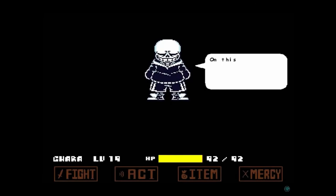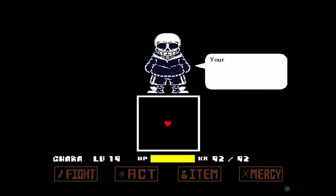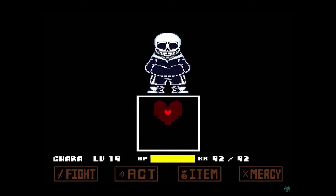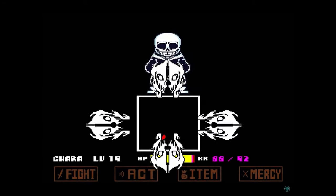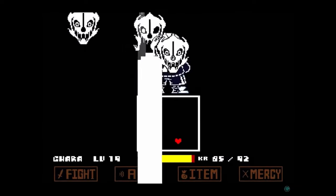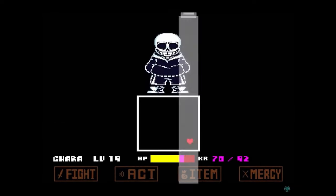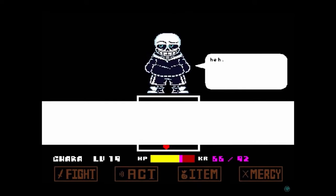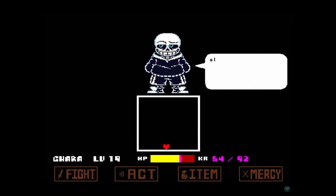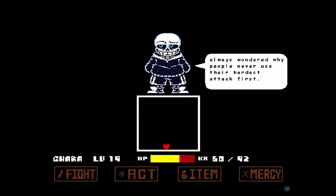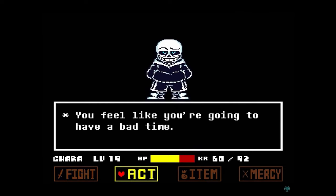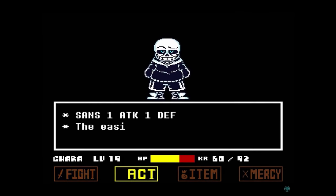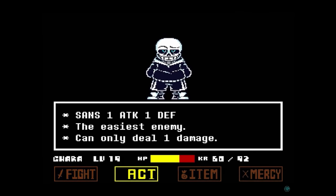Swap Swap, or Double Swap Sans, is an alternate version of Sans from the Swap Swap universe created by Oren. In this universe, characters' personalities were swapped, but then swapped back to what they originally were. The only real difference this Sans has from the regular Sans is that both of his eyes are blue and he's slightly more positive due to having a little bit of personality of under-swapped Sans.